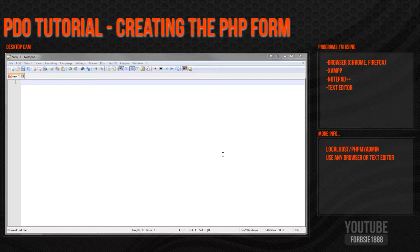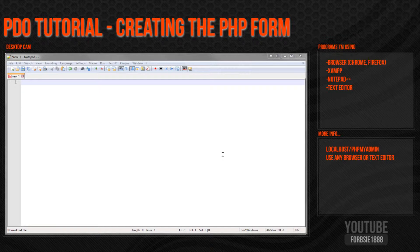Hey guys and welcome back. If you were watching my first video, on this one what we're going to do is start creating the index page. On this page we're just going to have a simple HTML form with a title. The only PHP-related part is that when we add a new record to the form, it will go through the process of inserting it into the database we created in part one, and then after that's done it will reload back to the index page and you should be able to see the information you just put in.